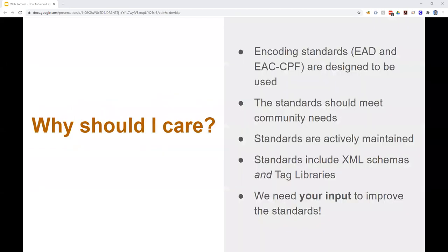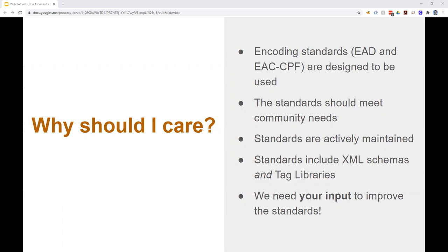So first, why should you care about engaging with encoding standards? First, archival encoding standards were developed to be used, and for the standard to be relevant, they must meet the needs of the archival community. And to that end, SAA's Technical Subcommittee on Encoded Archival Standards, TS-EAS, actively maintains the EAD and EAC-CPF standards.